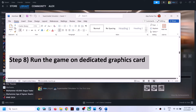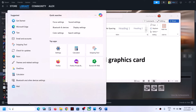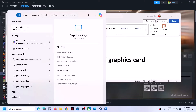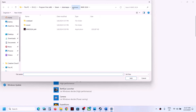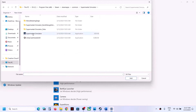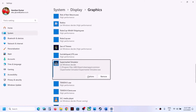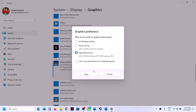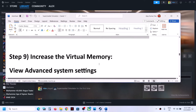The next step is to run the game on the dedicated graphics card. Type Graphics Settings in the Windows search box and open it. Click Browse, go to the game installation folder, select the game exe file, and click Add. Once added, click on Options, select High Performance, then click Save. Launch the game and check.